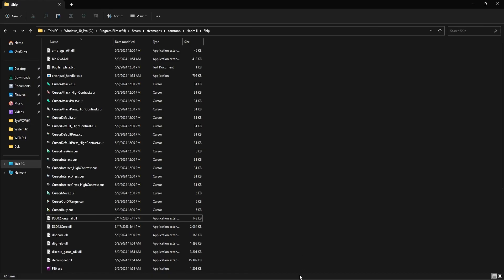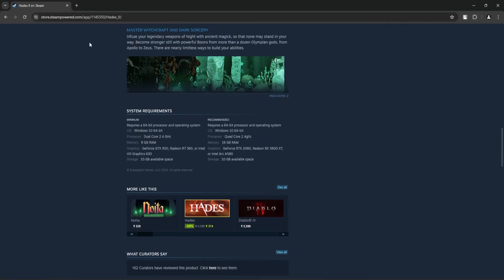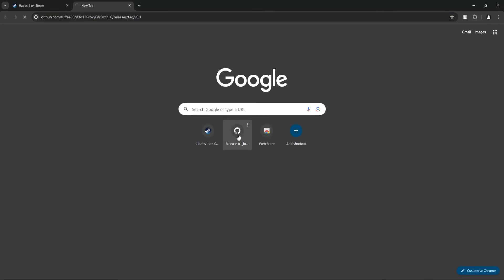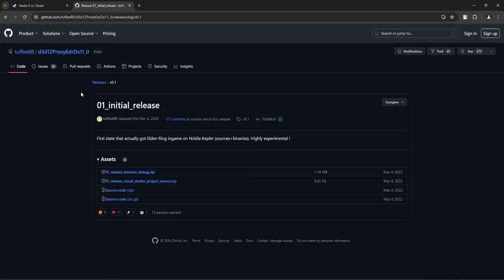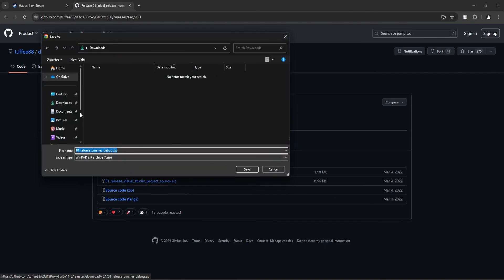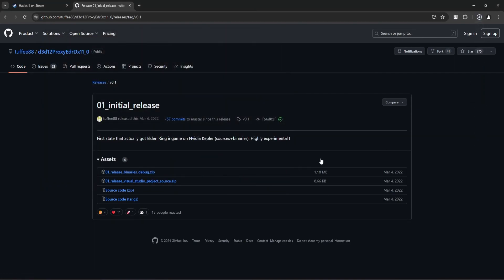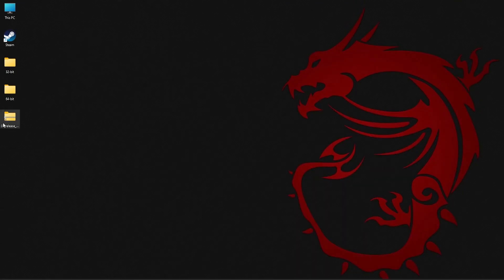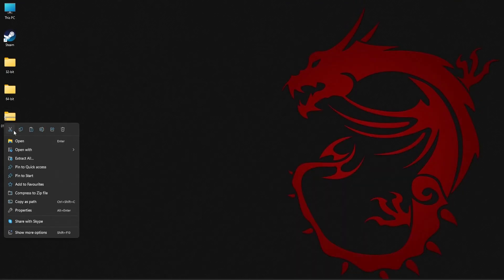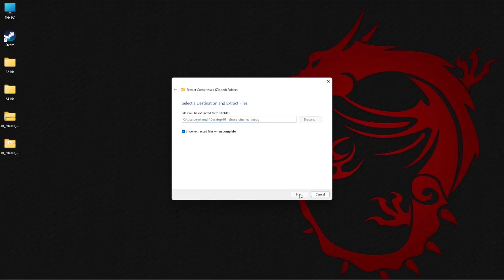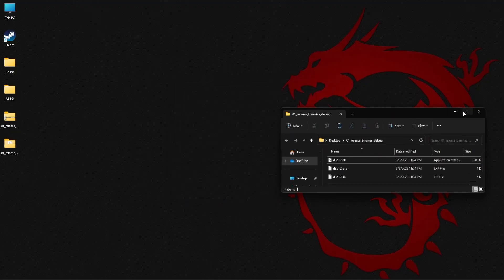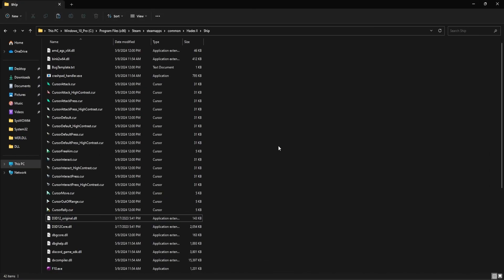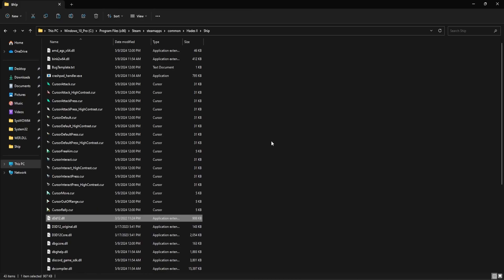Next, open your browser and go to this GitHub link and click on this first item and download the file. Once the file is downloaded, just extract. Copy the first D3D12.DLL file and again, paste it in the ship folder.